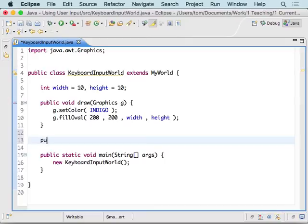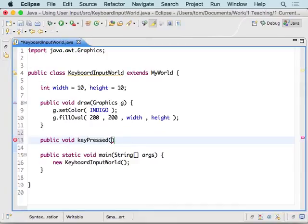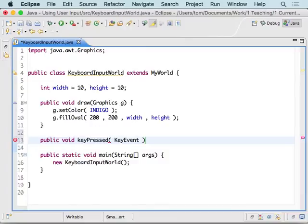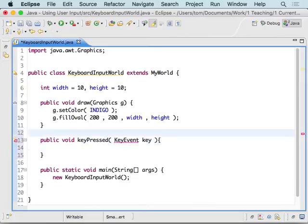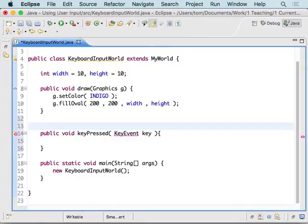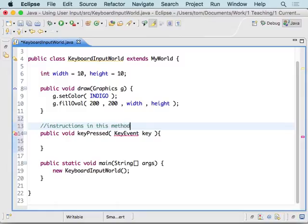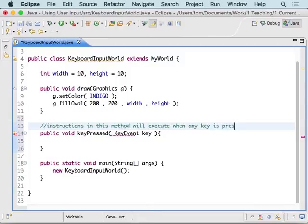And then what we're going to do today is public void keyPressed. Just like yesterday, keyPressed has a parameter called KeyEvent. And just like yesterday, we called the mouse event mouse. So, we're going to call the key event key. If I hit the F key, this thing happens. If I hit the 9 key, this thing happens. If I hit the up key, this thing happens.